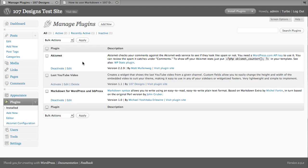Hi, this is Mike from 107designs and I'd like to share with you this plugin for WordPress that I've become really fond of lately.